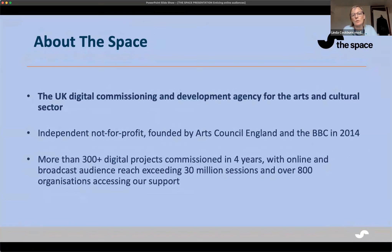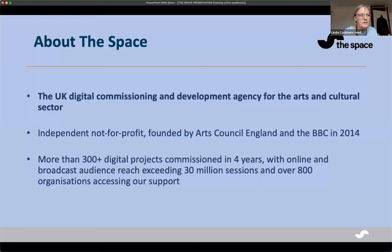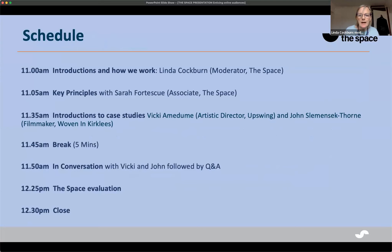We also run a whole strand of work around skills development and training for the sector, and this webinar is part of that — really learning the lessons from the wide range of projects that we've supported. So just to give you a feel for what's going to happen today: I'll introduce the panellists in a minute, and I'll ask them to put their cameras on.